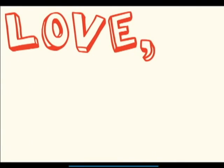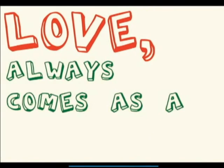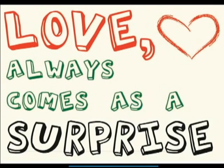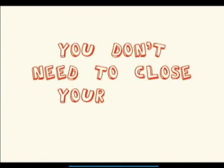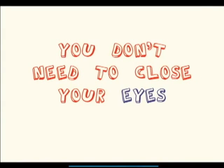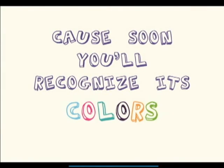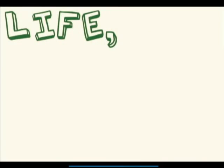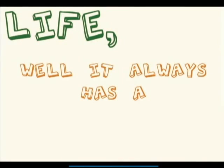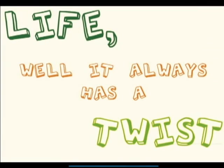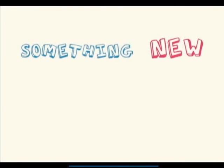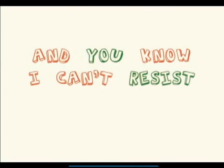Love always comes as a surprise. You don't need to close your eyes, cause soon you'll recognize its colors. Life, well it always has a twist, something new that can't be missed.